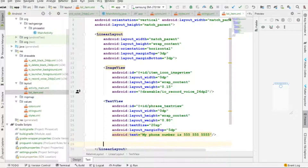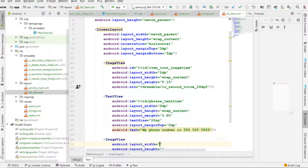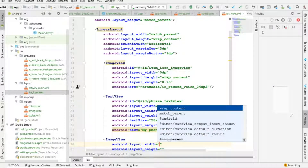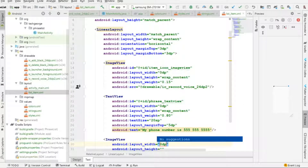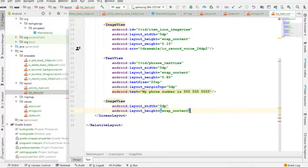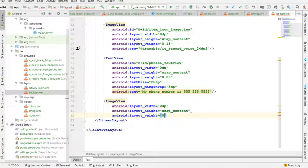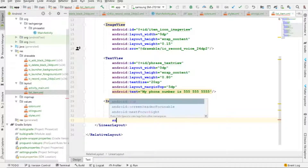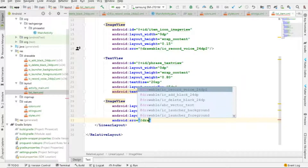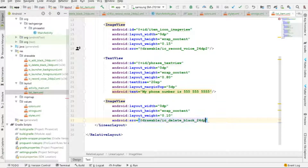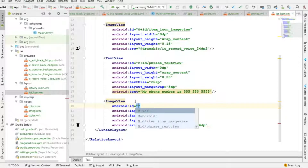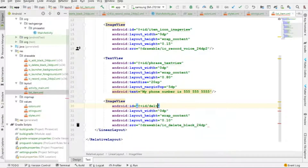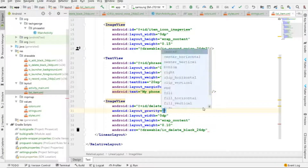The last view we need is another ImageView. This one is also 0dp by wrap_content, with a weight of 0.10. For the source it's going to be drawable ic_delete, with an id of delete_item_image_view, and gravity set to center.